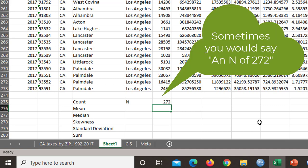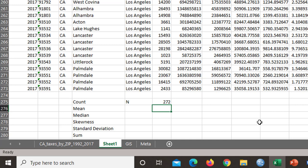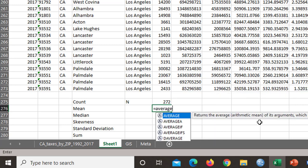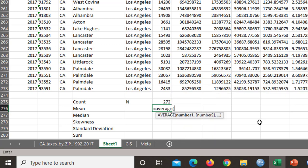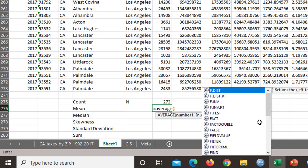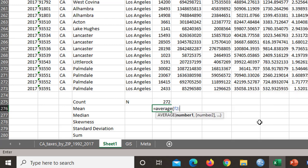Mean is, oddly enough, not mean. It's average in Excel. And we want the same thing, F2 to F273.